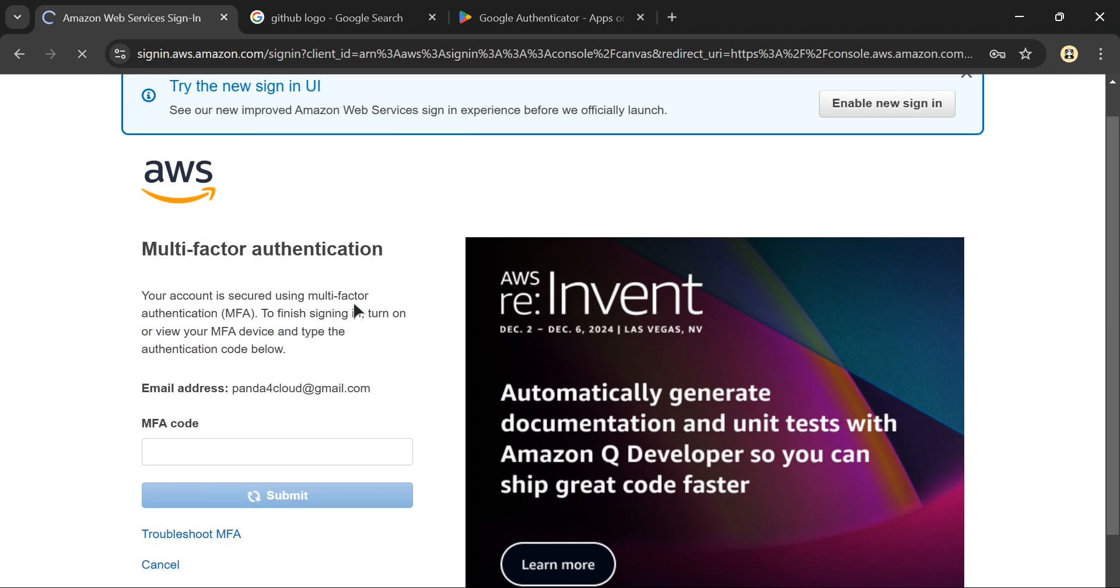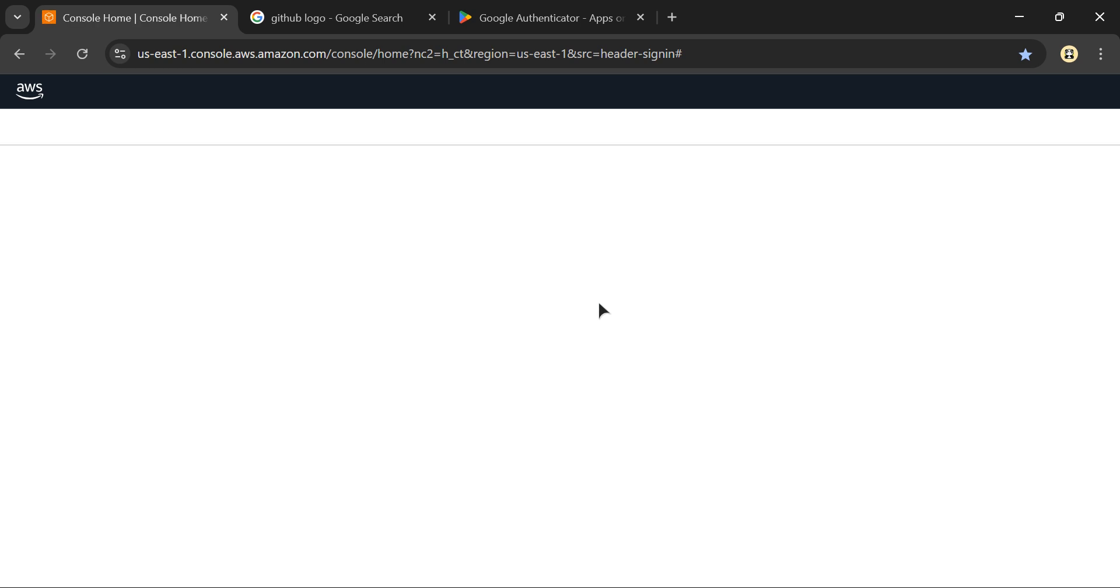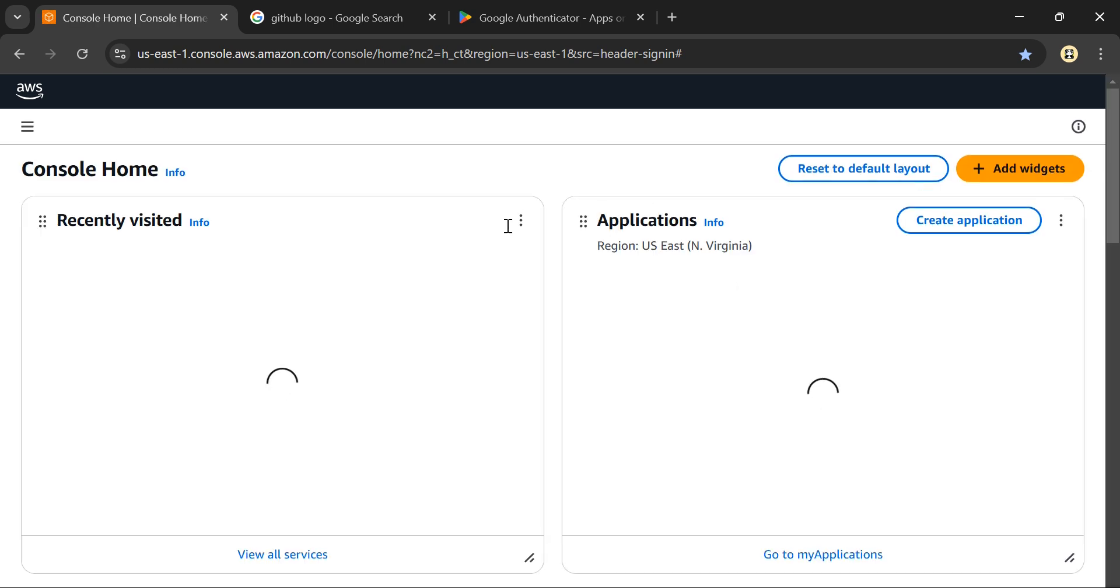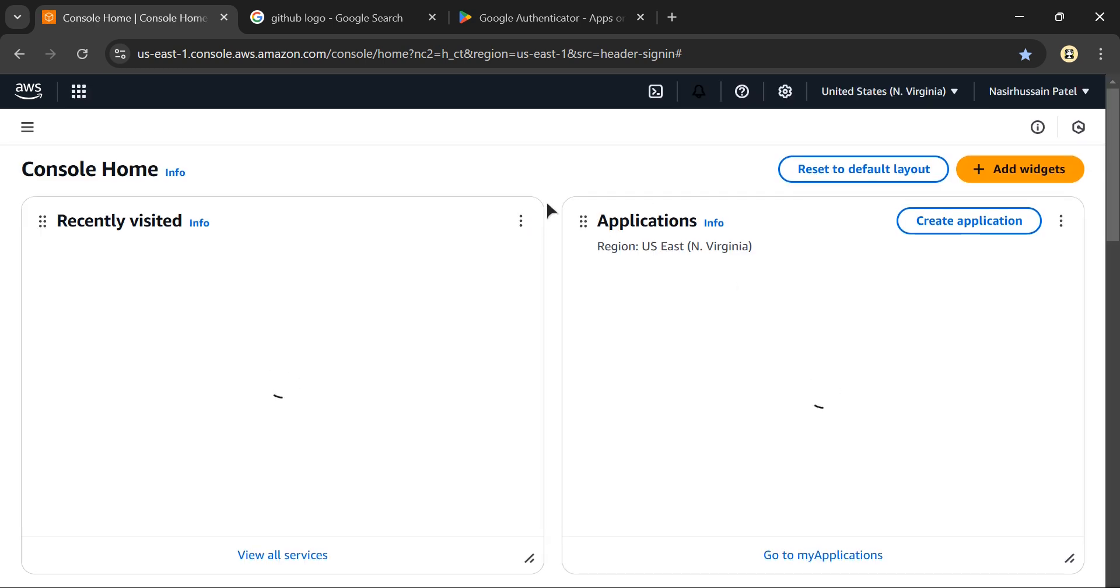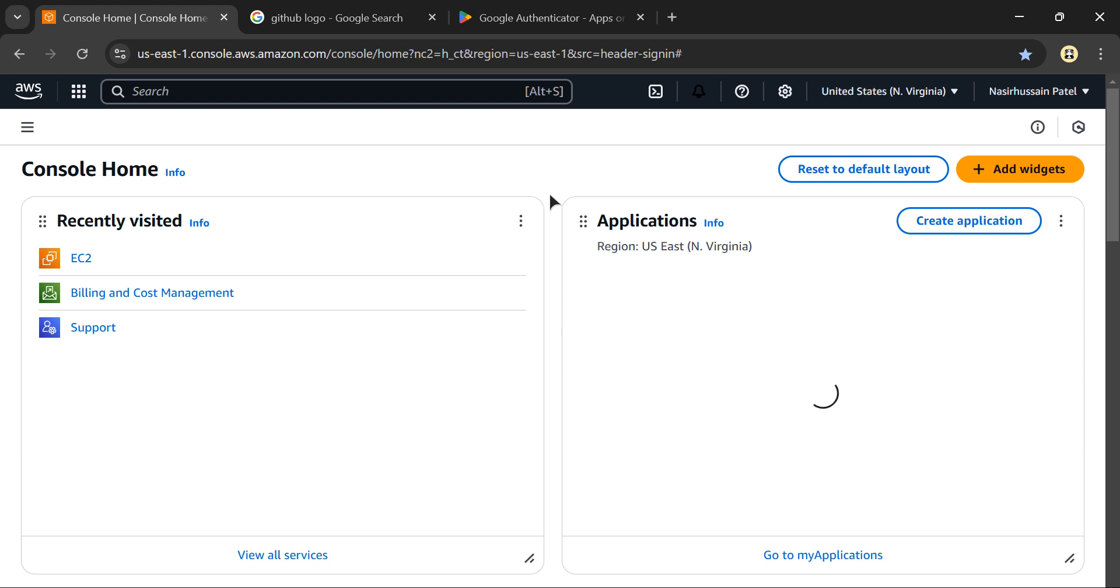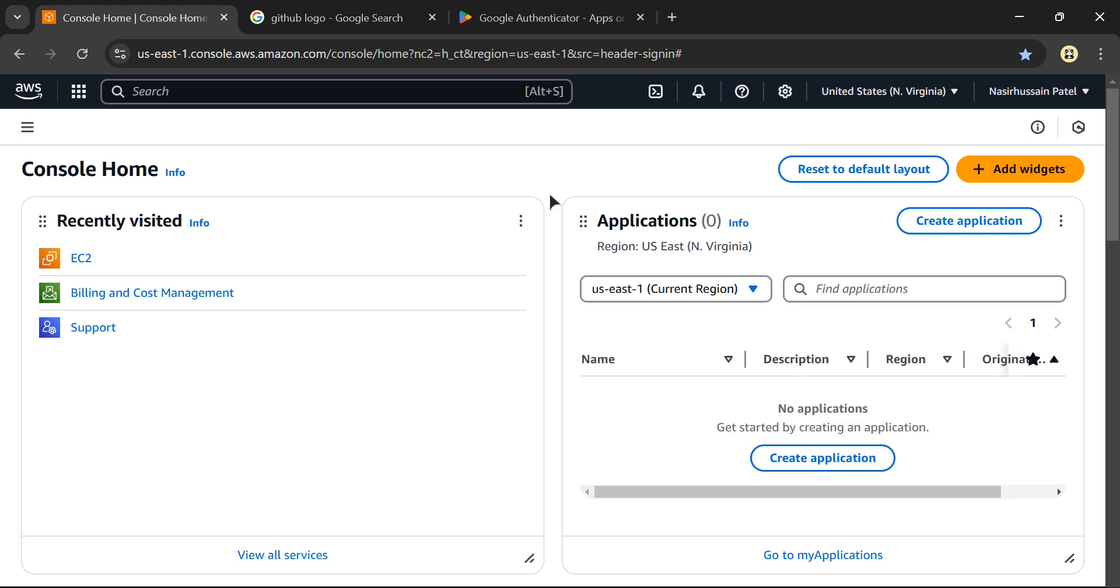Click submit, and I'll be able to sign in to my AWS account. This is how you register MFA - multi-factor authentication - on your AWS account.